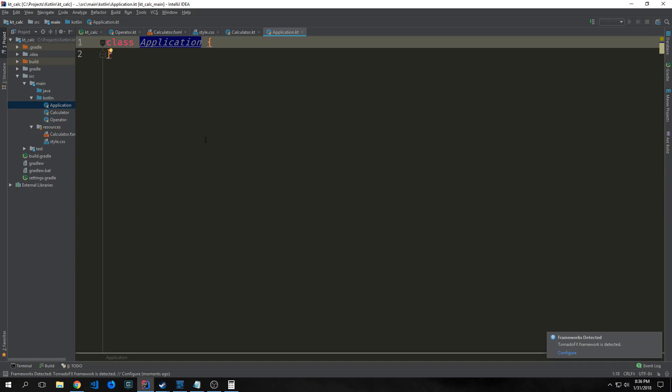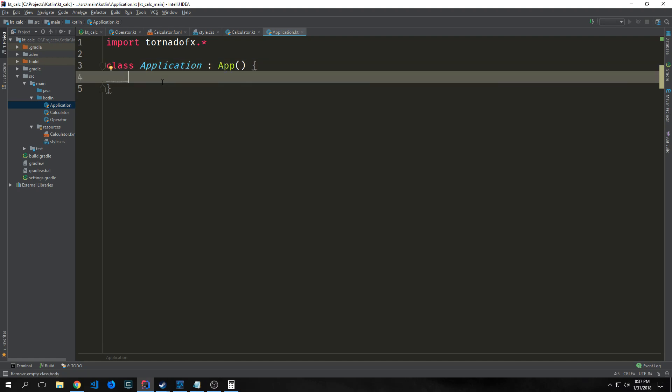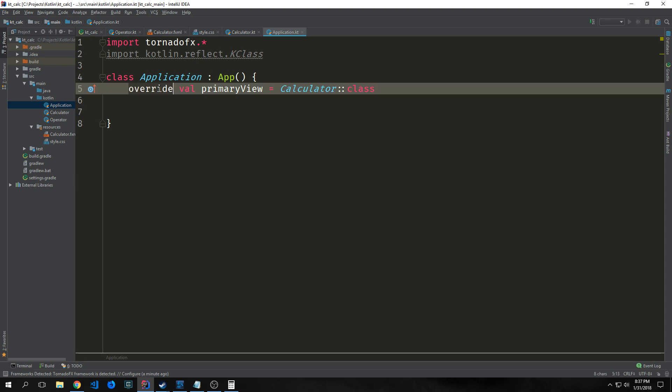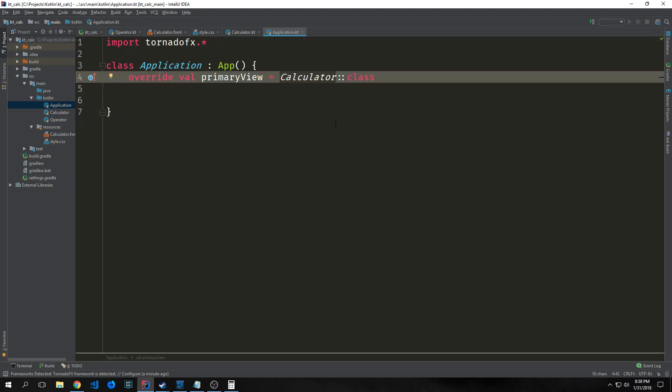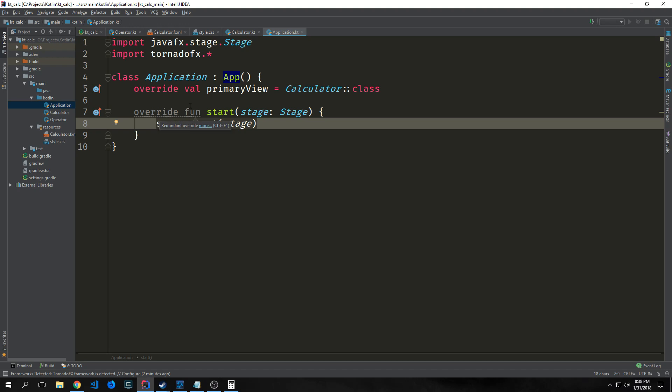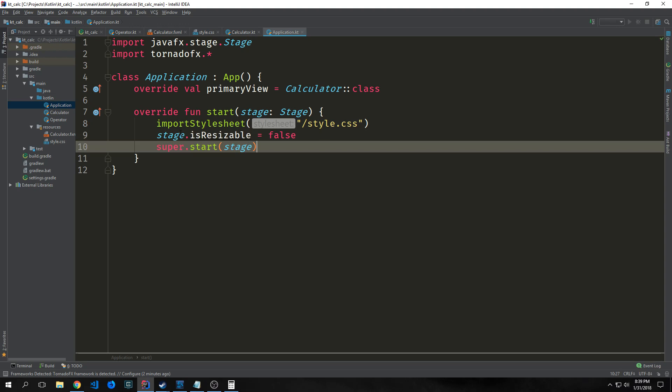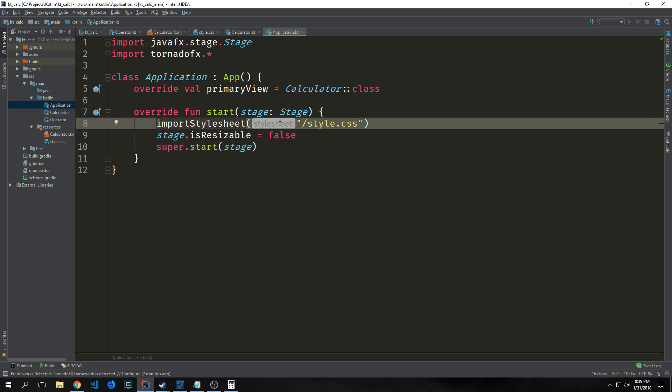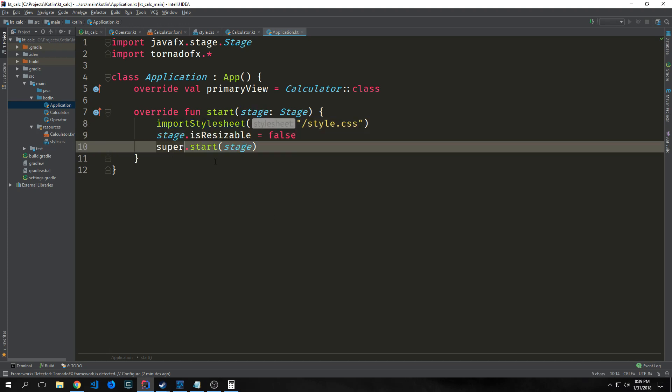This class will extend the app class from TornadoFX. This is our entry point for our application. Inside this class, override our primaryView and point it towards our calculator class. Our calculator class is our view and extends TornadoFX view, so it should allow us to bring in the style sheet and work with the FXML file. Then override the start function that launches our application. Inside this, add import stylesheet to import the style.css we created. Set the attribute isResizable to false, then call super.start(stage).